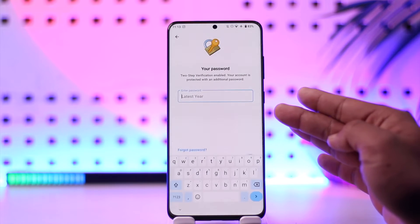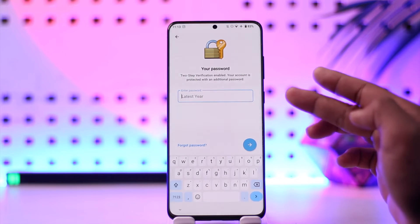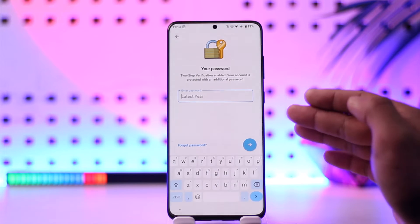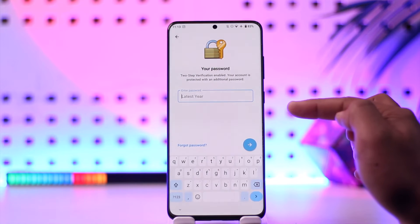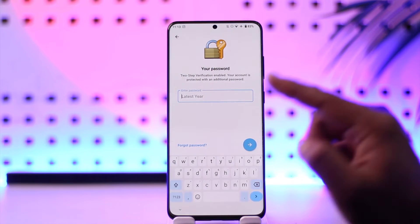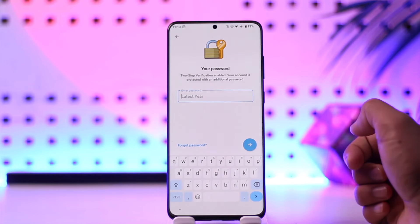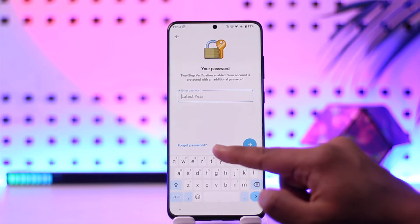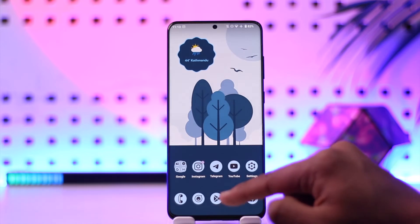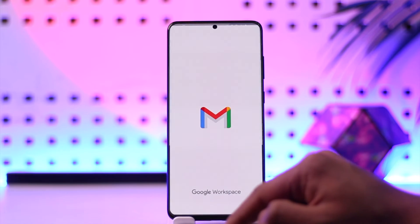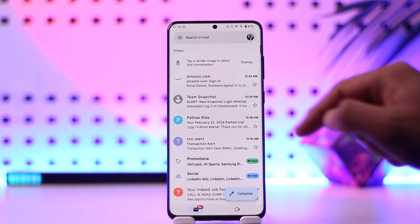Once you enter your code, the next thing it asks you to do is to simply enter your password. Since we don't remember the password, we need to reset it. You can see the forgot password button here — make sure to tap on it.